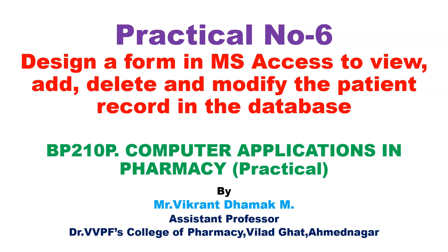Hello dear student, welcome to my YouTube channel. In this video we will see practical number six of computer application in pharmacy, subject code BP210P.